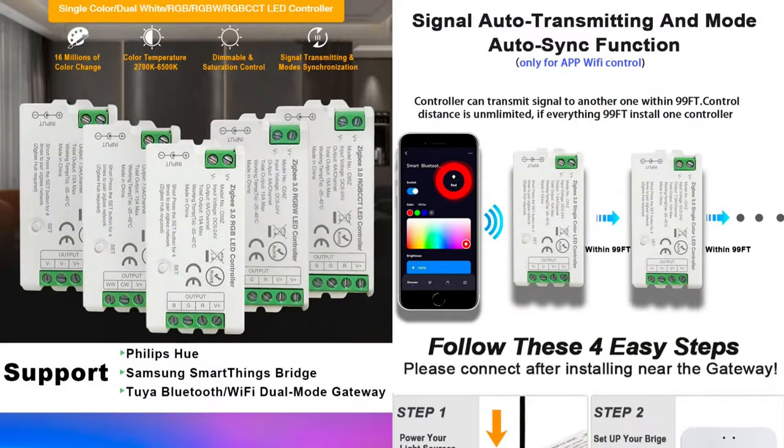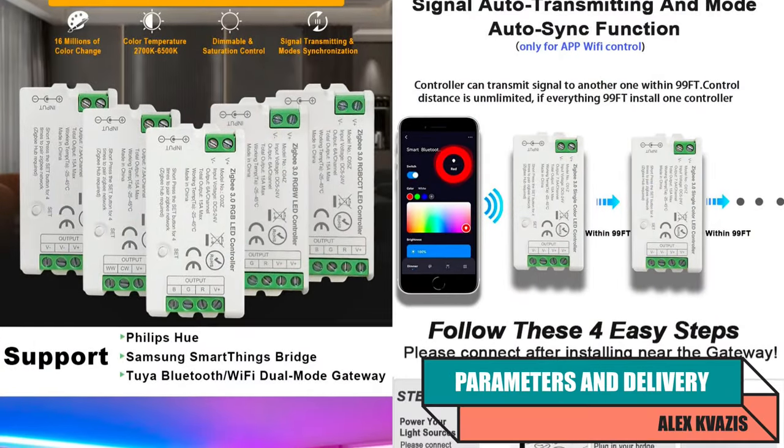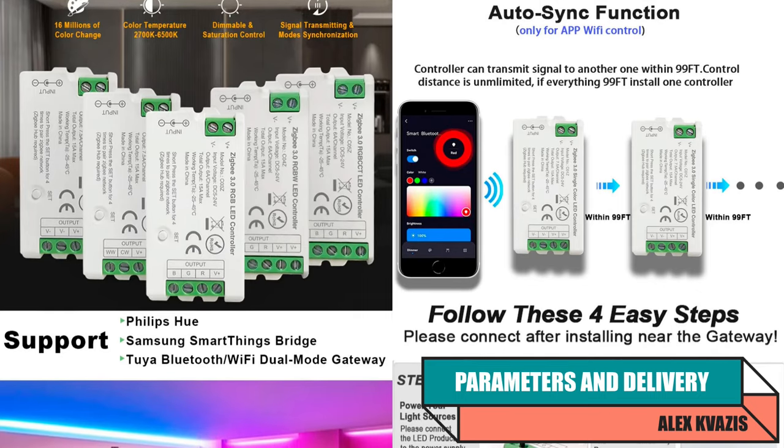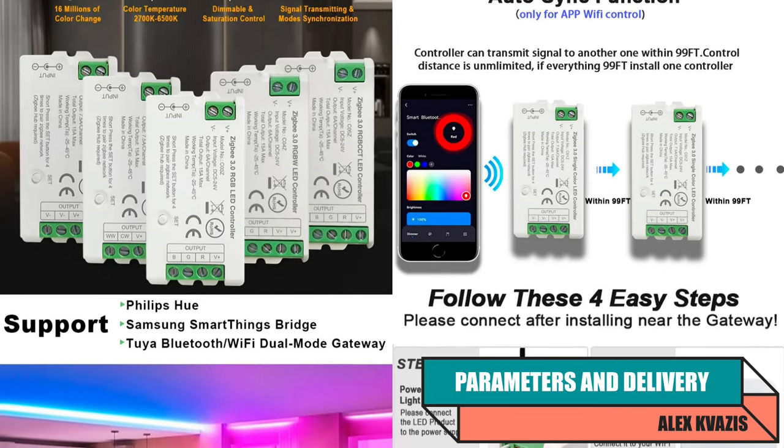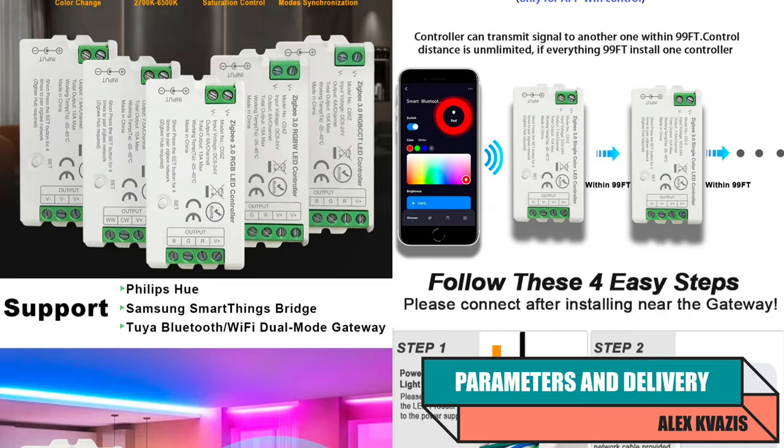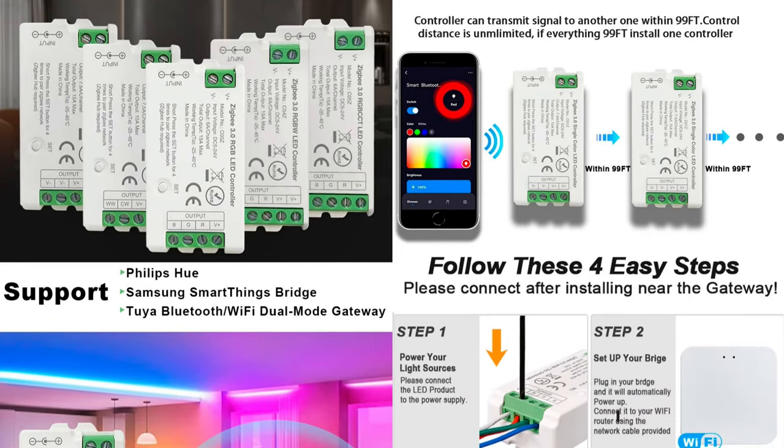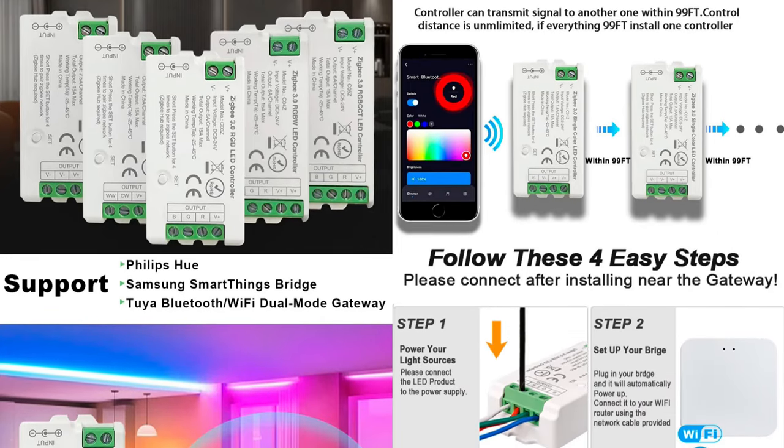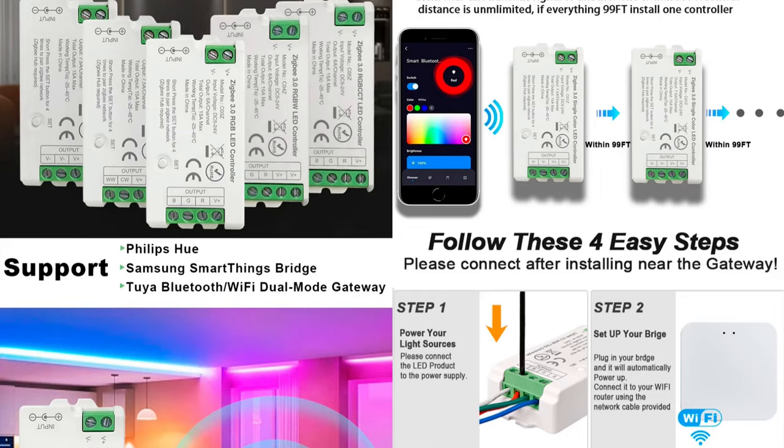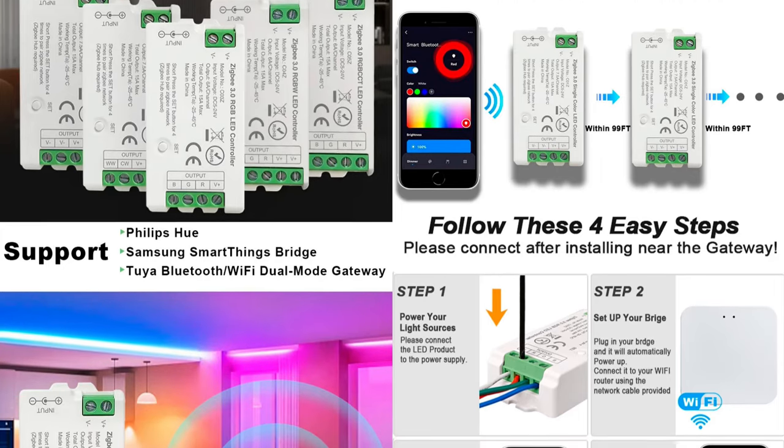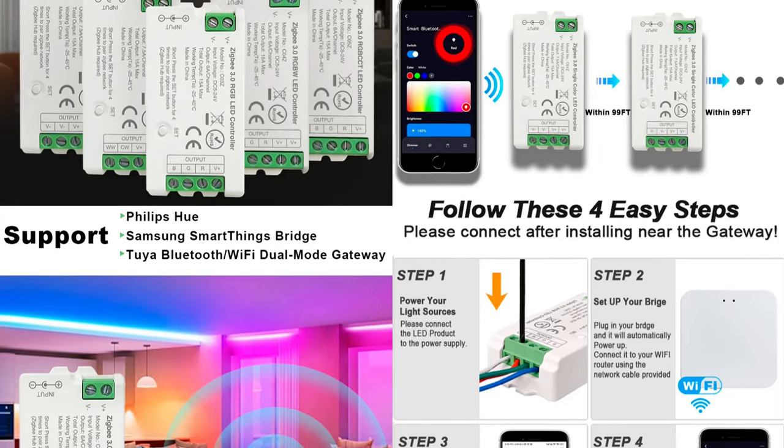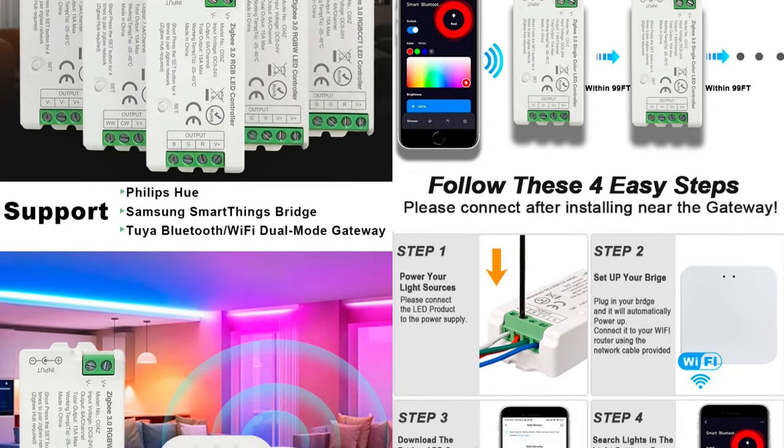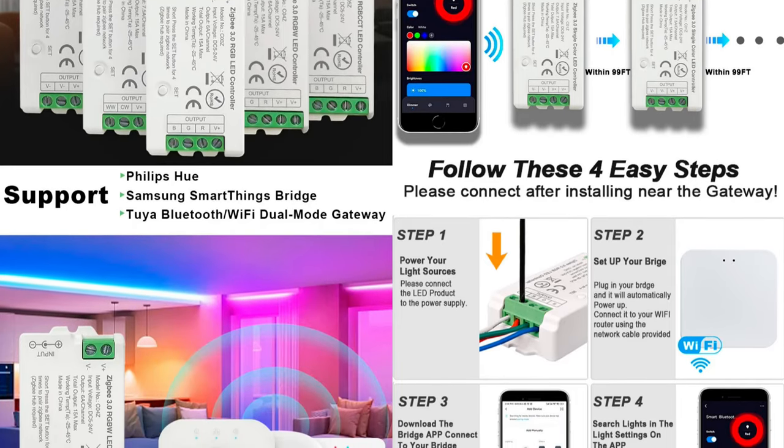The device type is an LED controller. The device model is C01Z, where the number indicates the number of control channels. It has two outputs for power division, controlled and parallel. The interface is ZigBee 3.0. The maximum load current is up to 15A input, 7.5A for each output. The working voltage range is 5 to 24 volts.